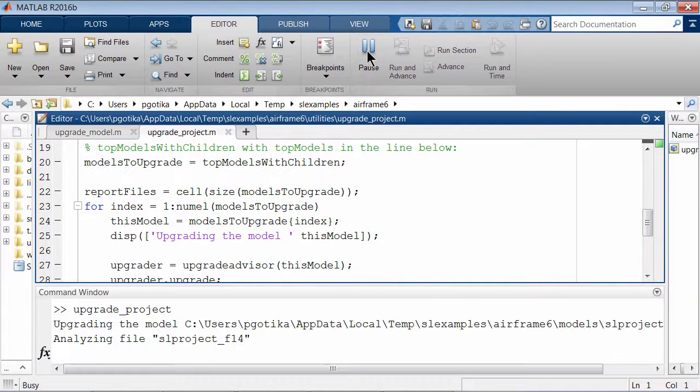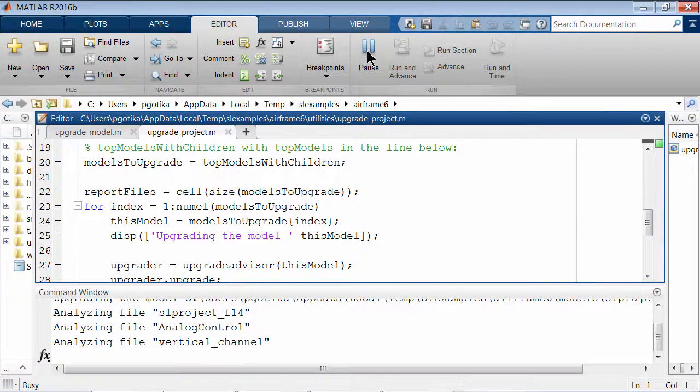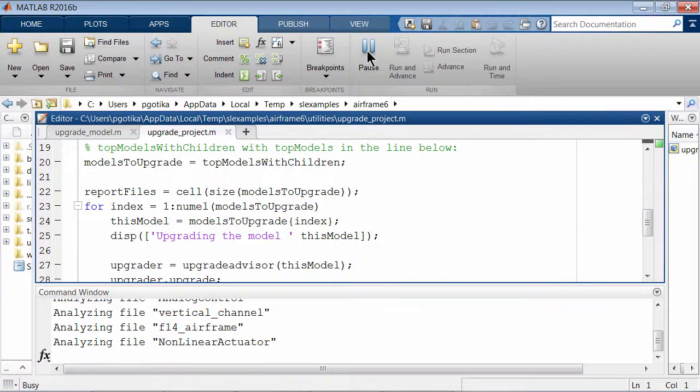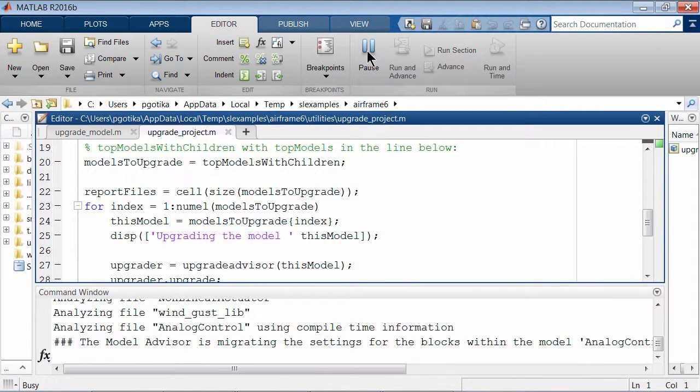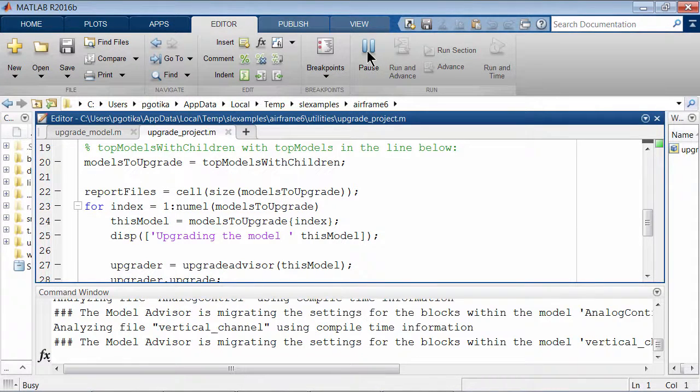Upon running the code, the Upgrade Advisor gets invoked for each of these models and the checks get executed.